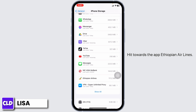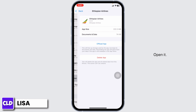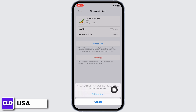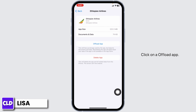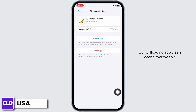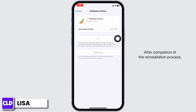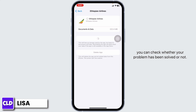Head towards the Ethiopian Airlines app and open it. Click on Offload App — this clears the cache for the app. Now click on Reinstall App. After completion of the reinstall process, you can check whether your problem has been solved or not.